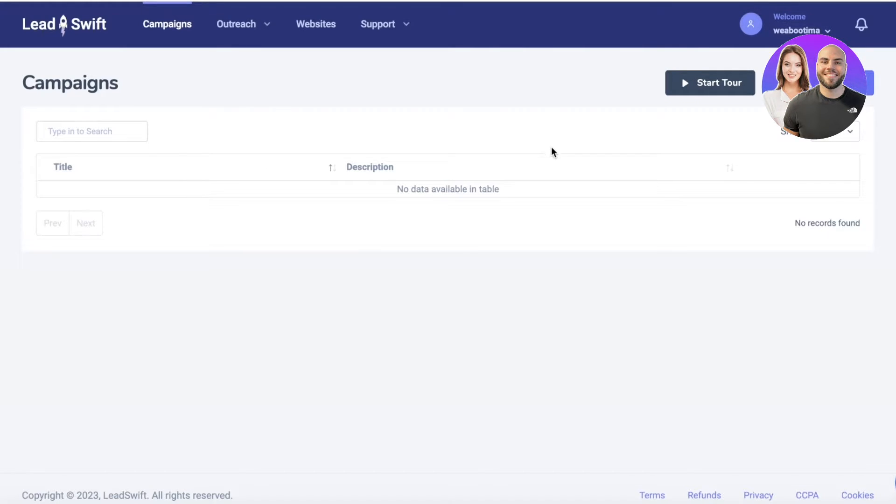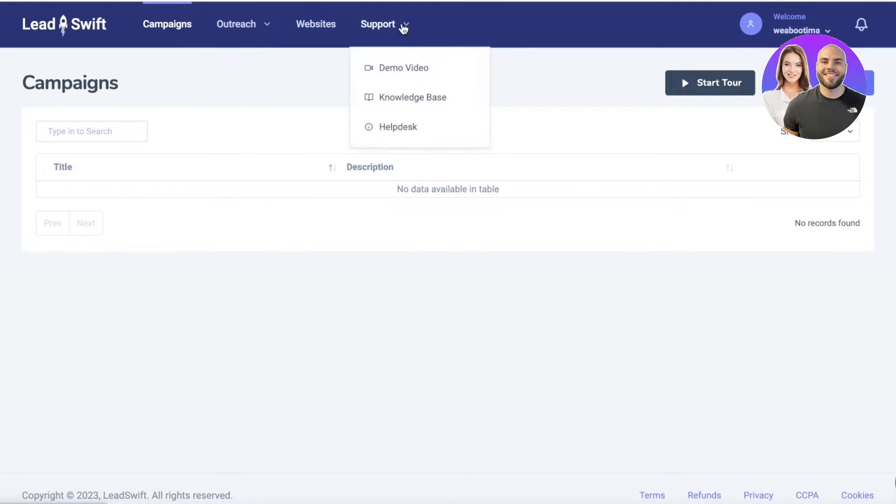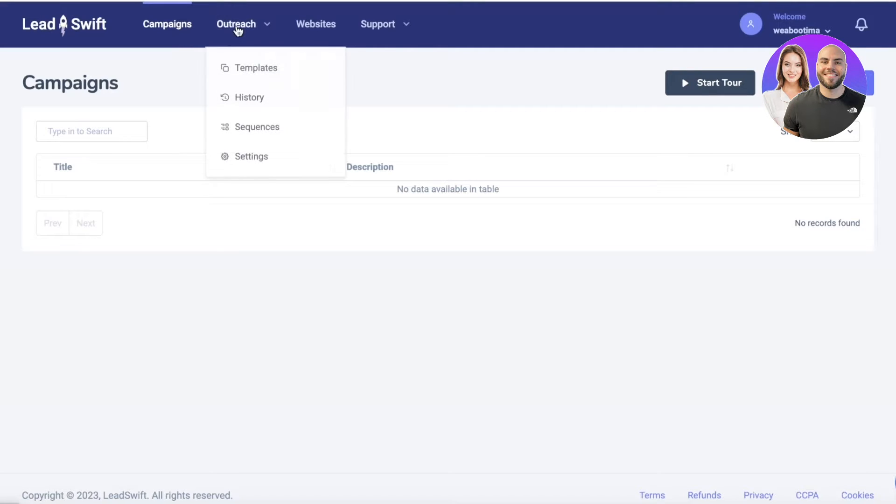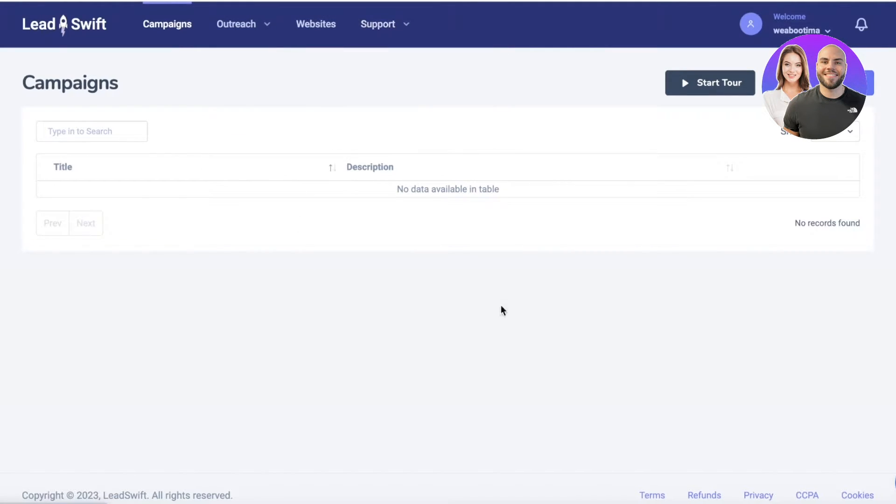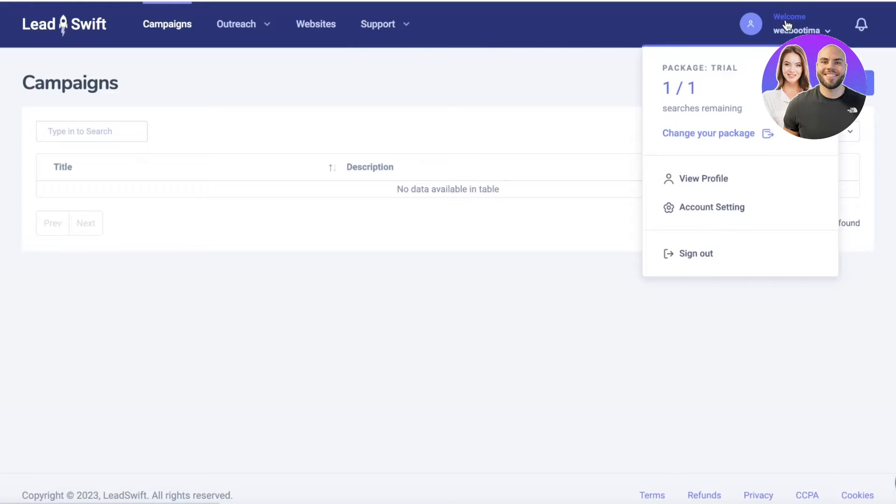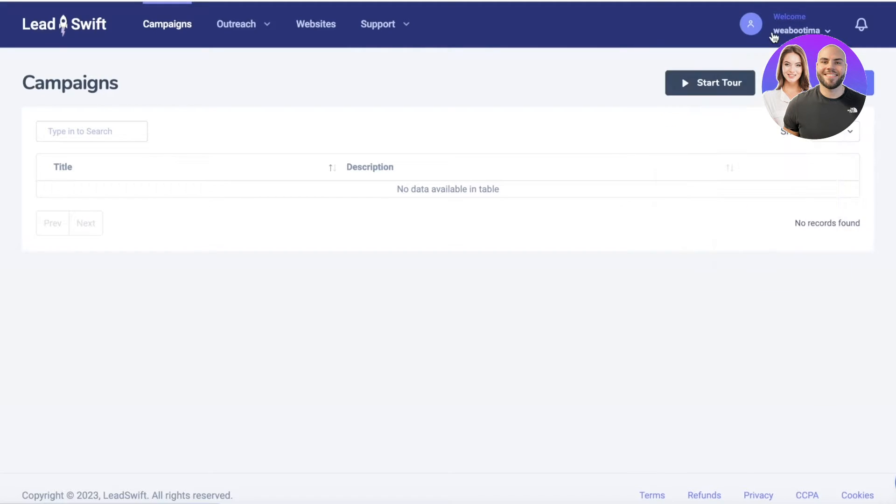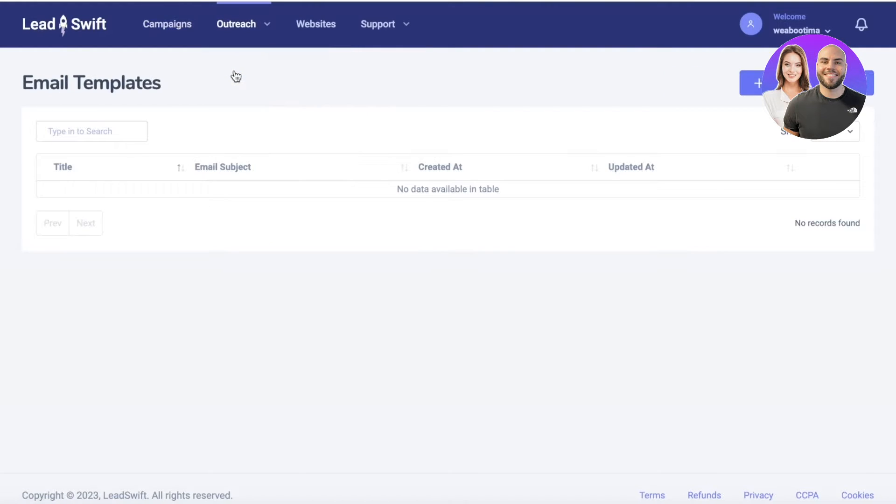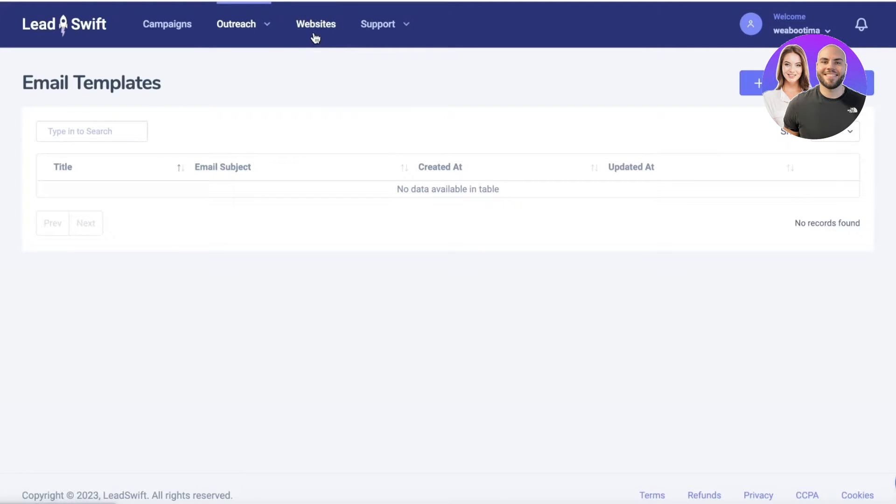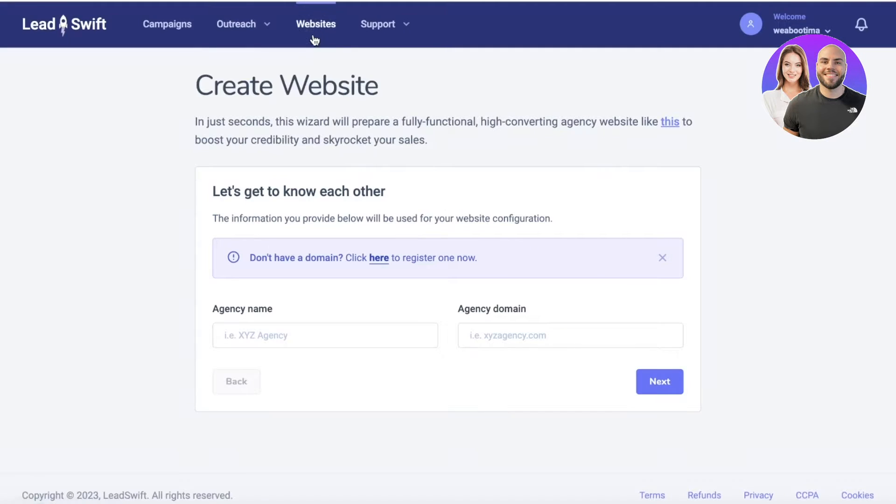In this dashboard on the top left, you have a control panel or control bar where you can actually see your campaigns, your outreach, websites, and support. Then on the right side you have your trial and your profile and account settings. Now to get started, how can we start building conversations around our brand and start researching brands?